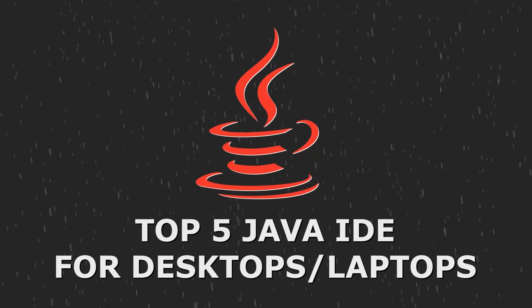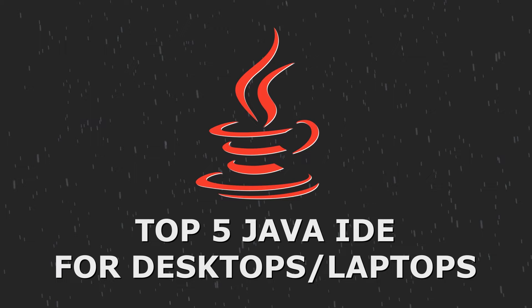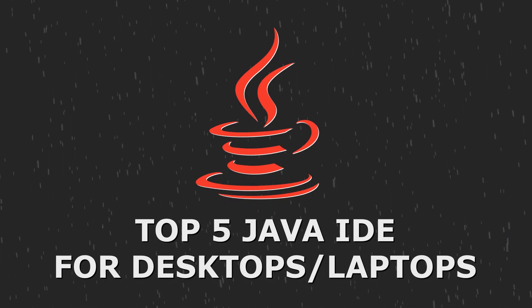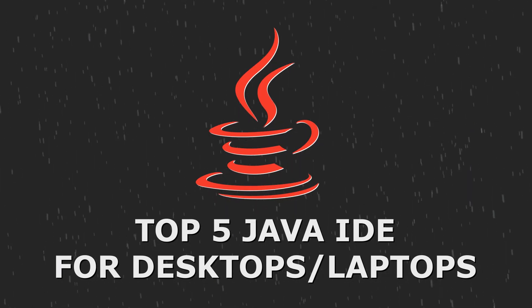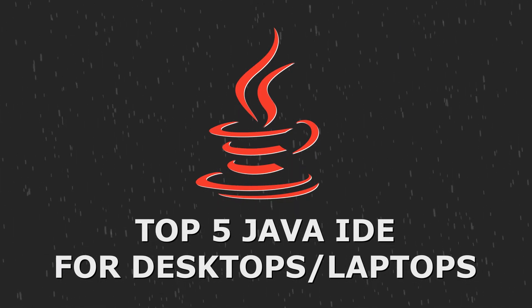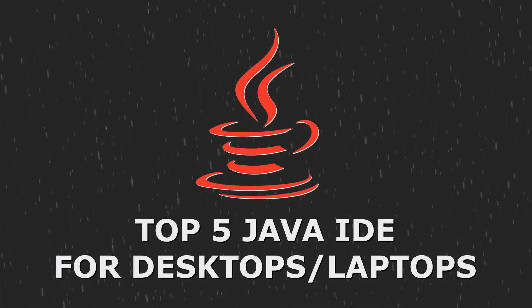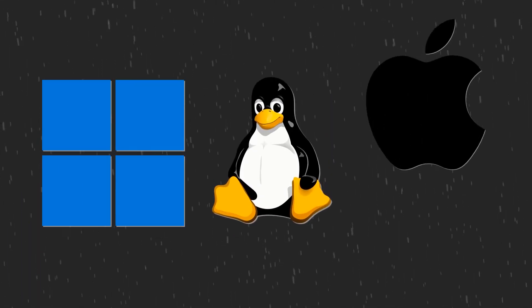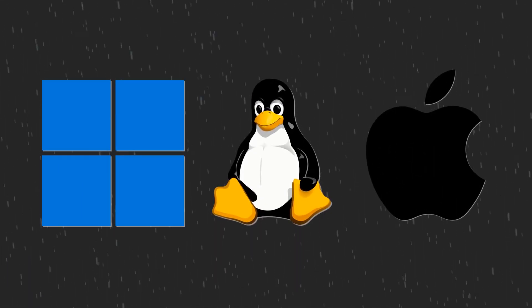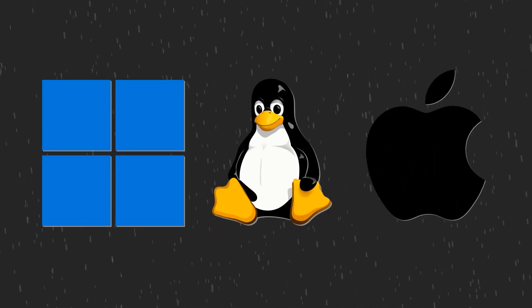Hello and welcome to my channel. In this video, we will be looking at the top 5 Java IDE for desktops and laptops. You can use these apps to build Java programs on Windows, Linux and Mac OS.